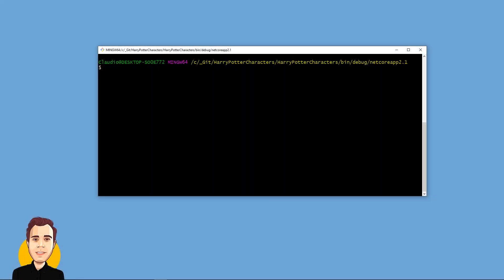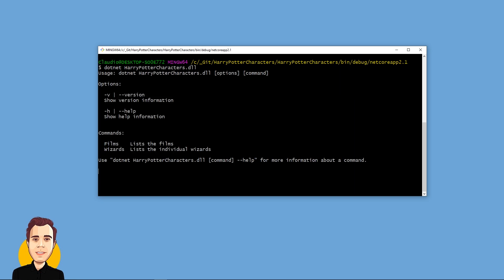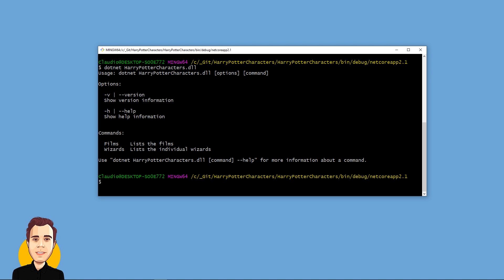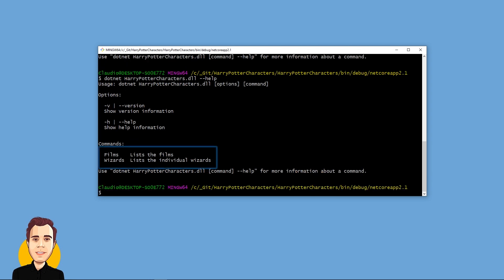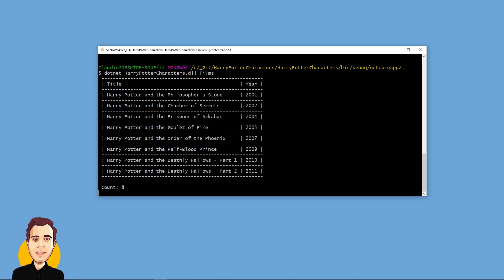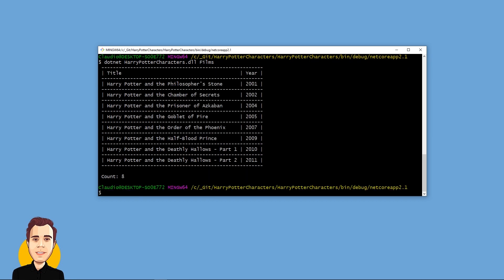Let's take a look at a simple application. Let's execute the application without any arguments — the application lists the available commands. This output can also be seen by explicitly adding the --help option of the command. We have two commands available in our sample application: a wizards and a films command, which both contain information about the Harry Potter movie series. Let's take a look at the films command. The application lists all the films in order of their release. We also see at the bottom of the output that there are 8 Harry Potter movies in total.